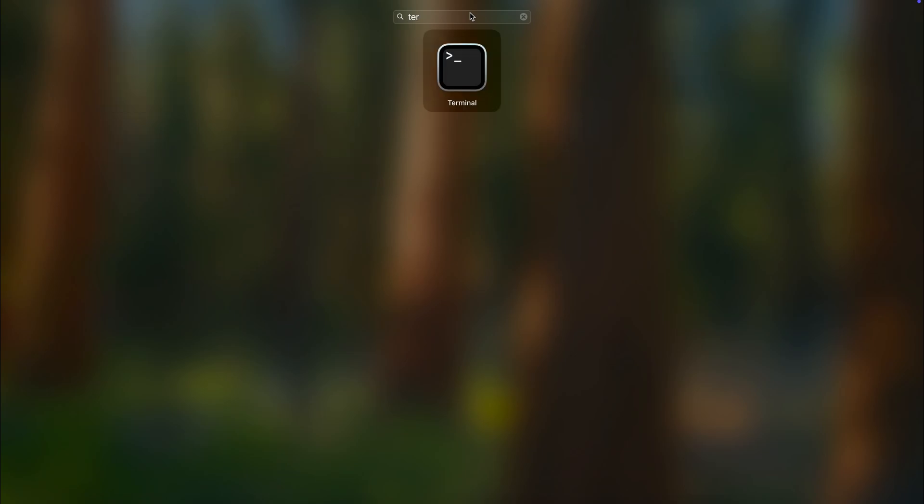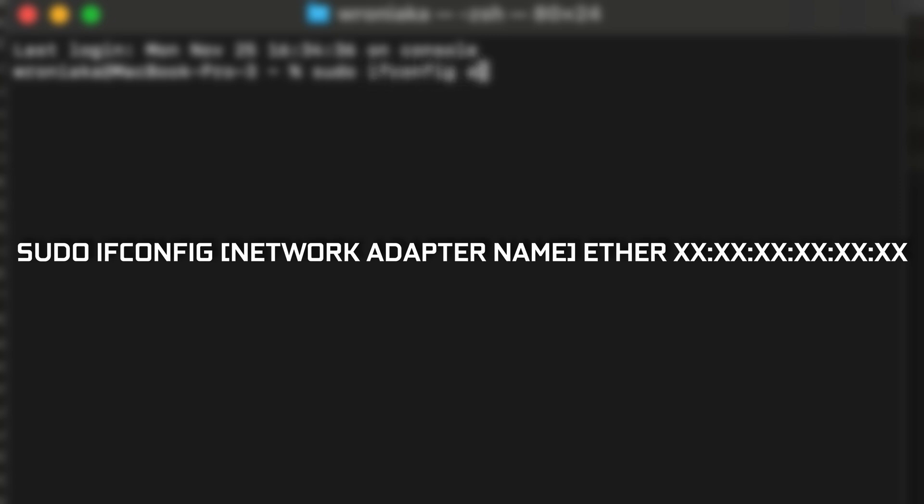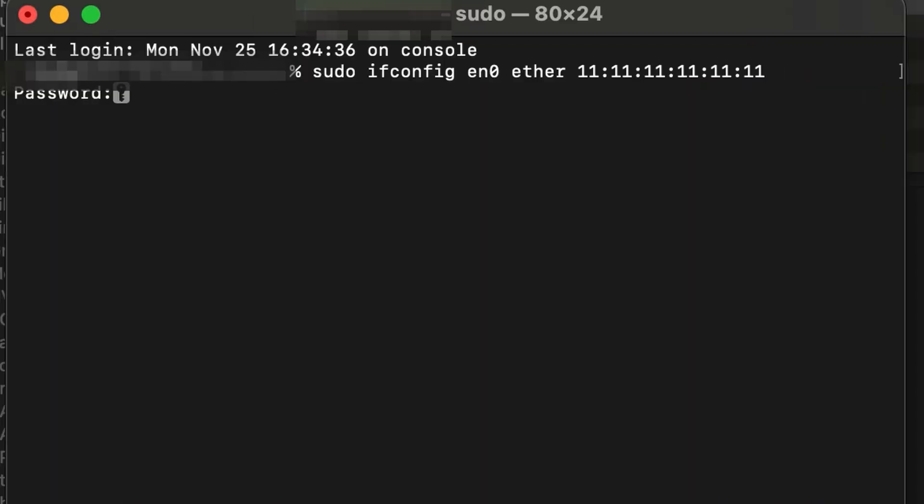Open Launchpad and search for Terminal. There, type in the command: sudo ifconfig, then the name of your network adapter found earlier, then ether, and then a new valid MAC address. It supports numbers from zero to nine and letters A through F. It may ask for your password — enter it and your MAC address will be changed. You can use the steps from earlier to double check if it has gone through.